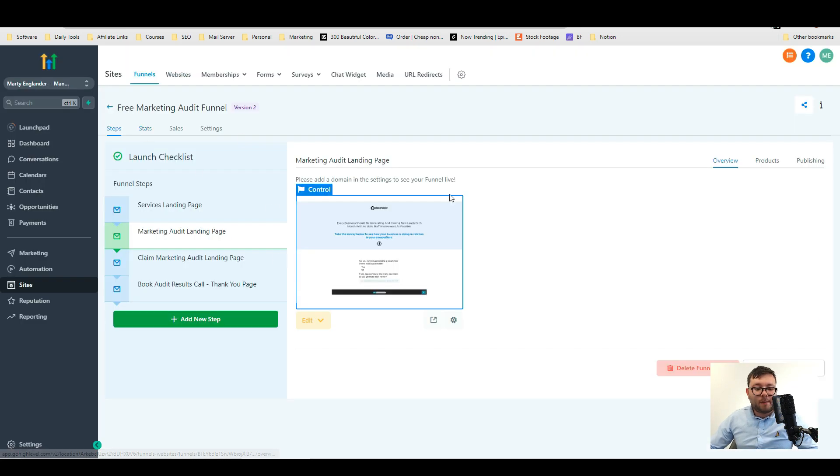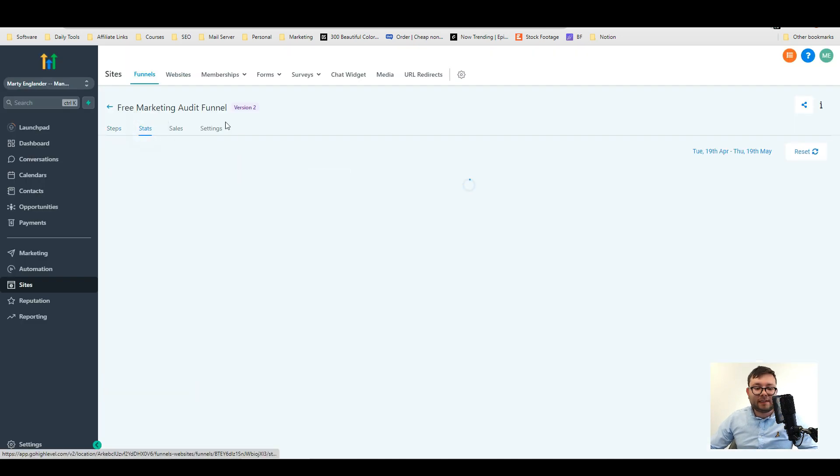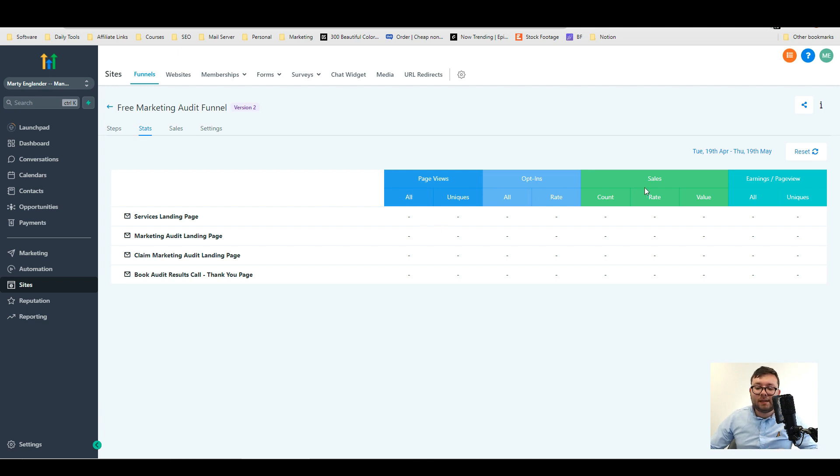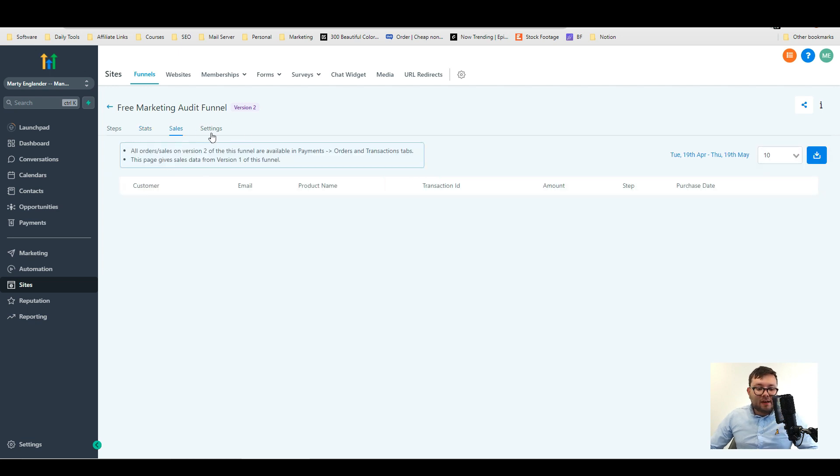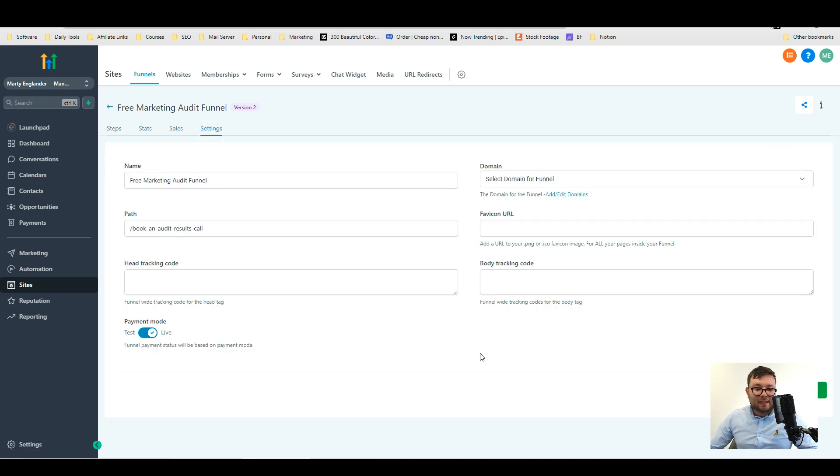Then when we go back to this dashboard here you can go into stat and it shows you all the page views opt-ins sales and earnings per page view on each of these steps inside the funnel. It will then list all the sales and then you can change all these settings like so.